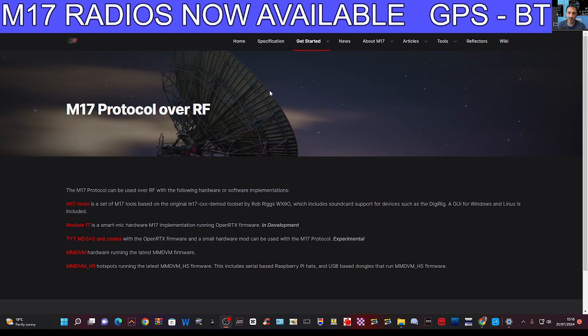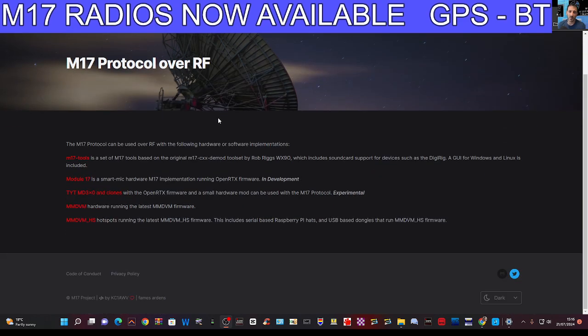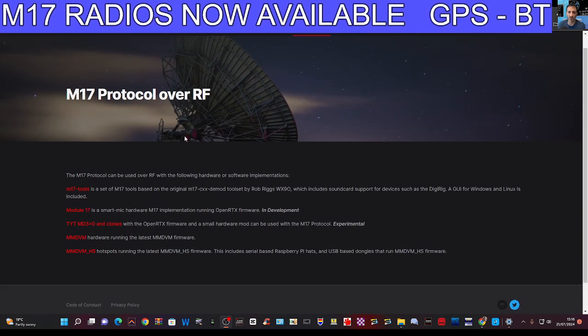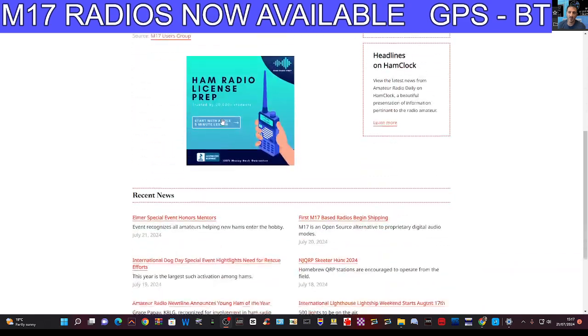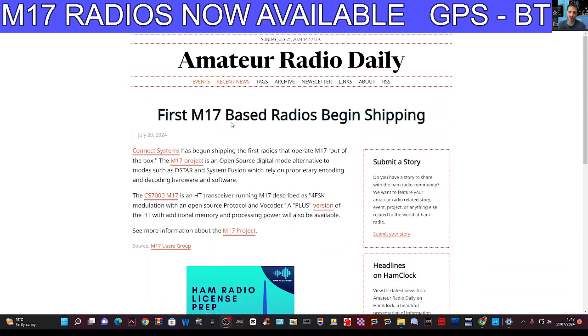And check out the M17 website for different options that are available. Thanks to Connect Systems as well. And thanks for this story here on Amateur Radio Daily.